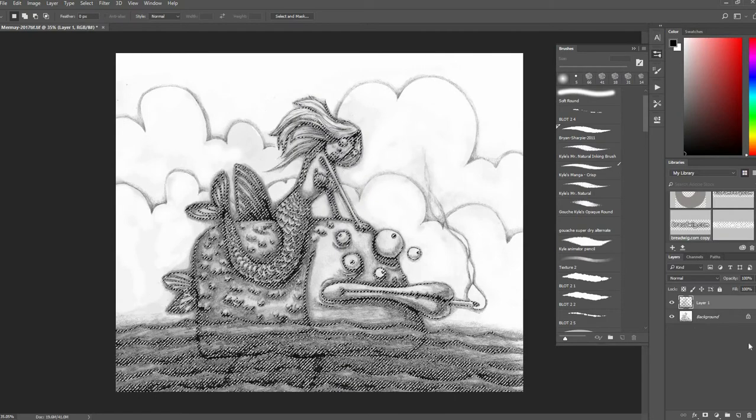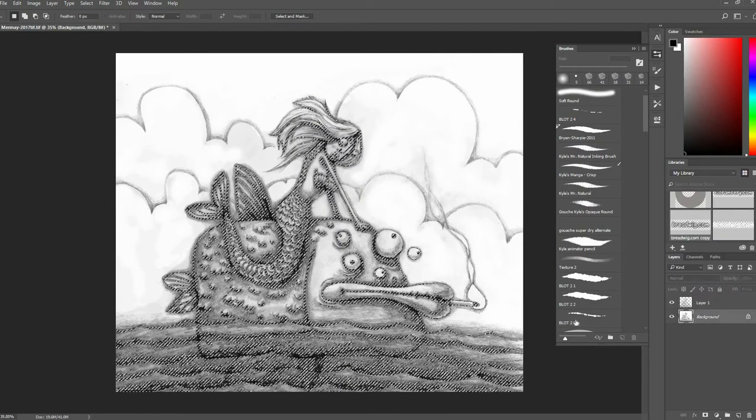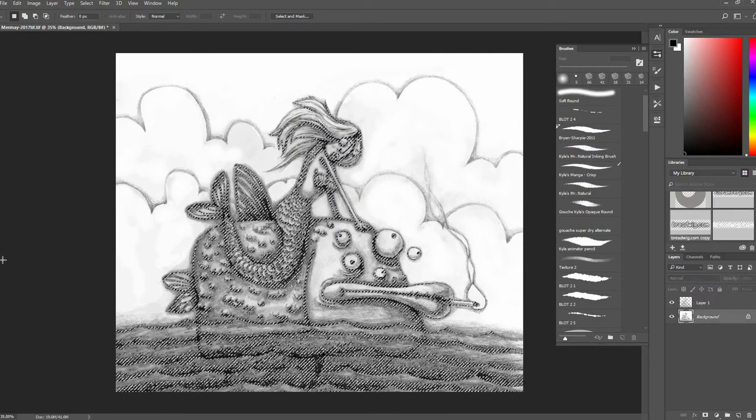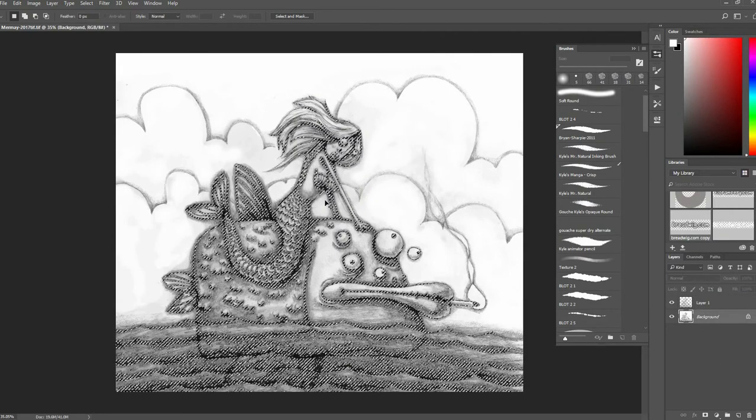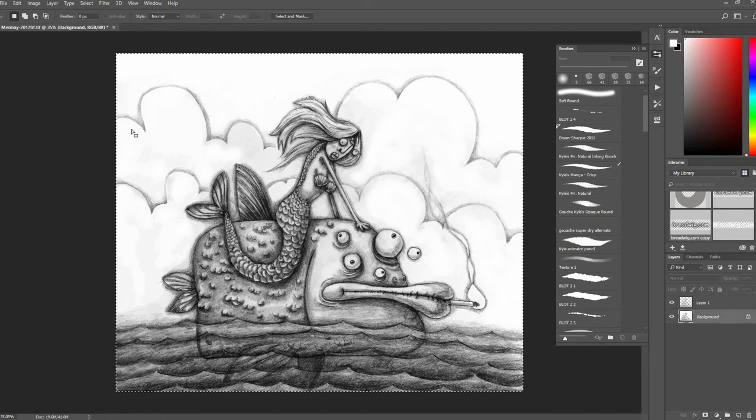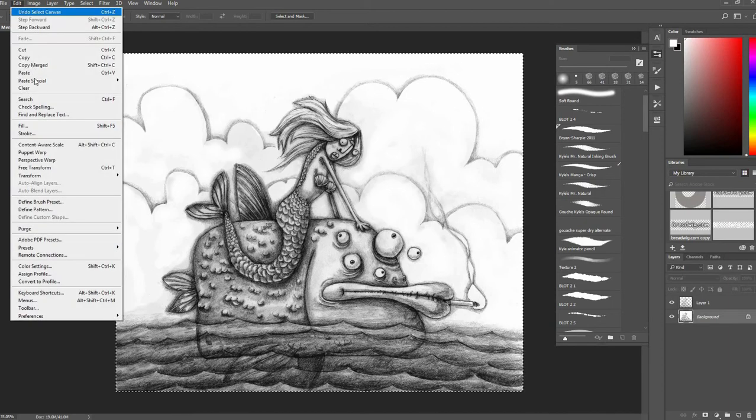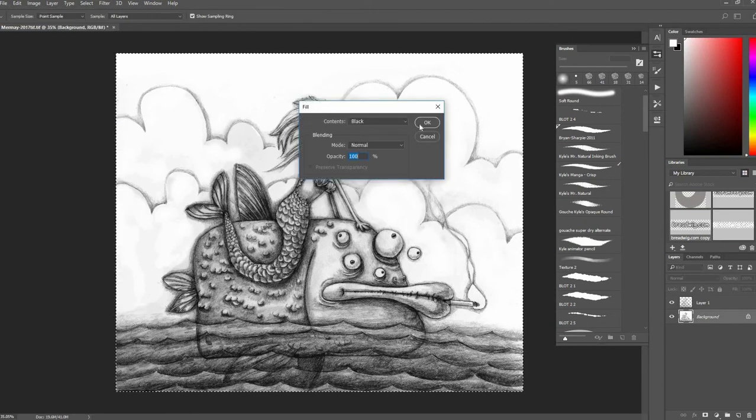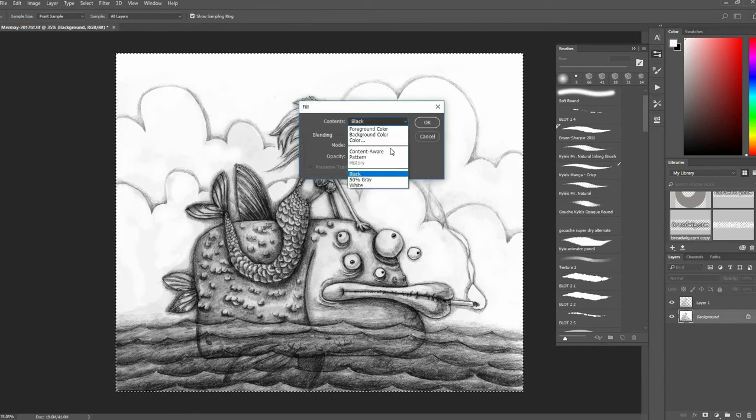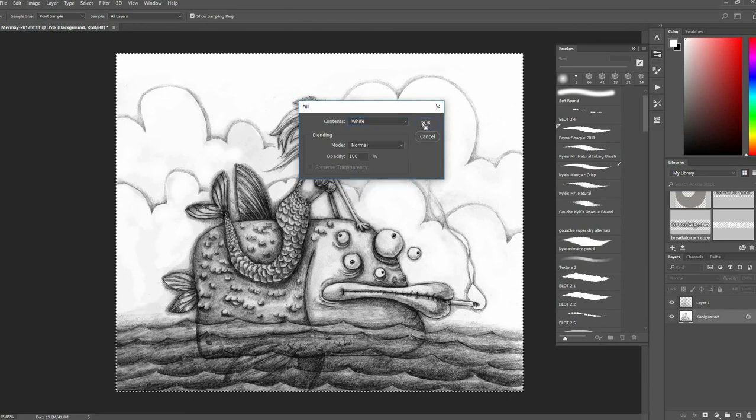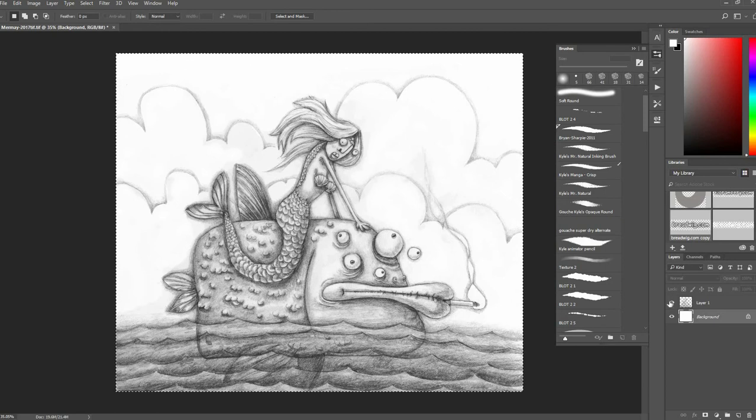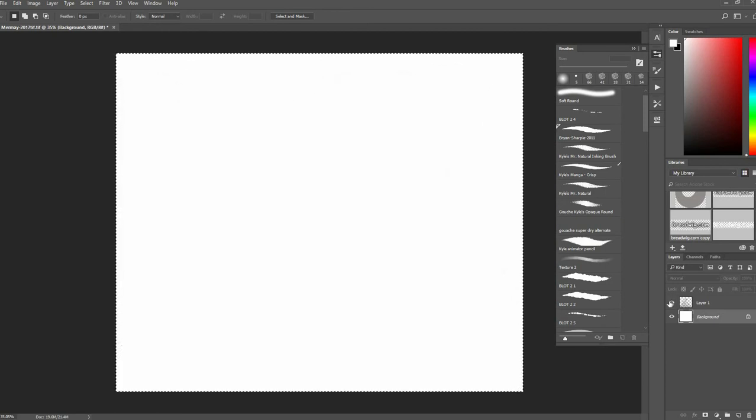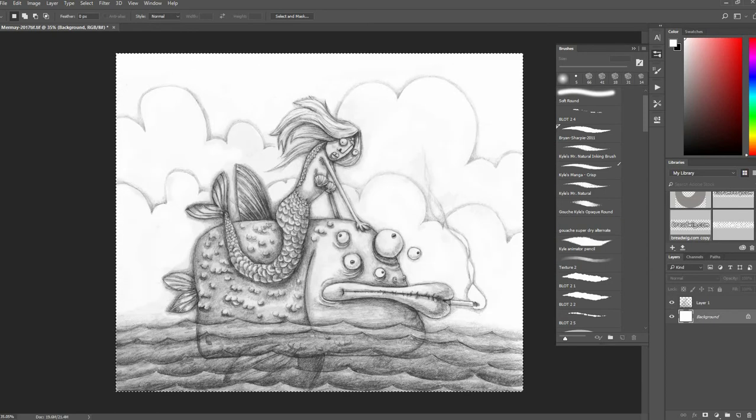Now I'll make my background color white, so I'll just fill that with white. Now it looks like I'm back to where I was, but I do have this on its own layer, and now if I go here...